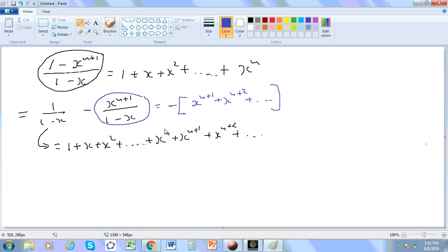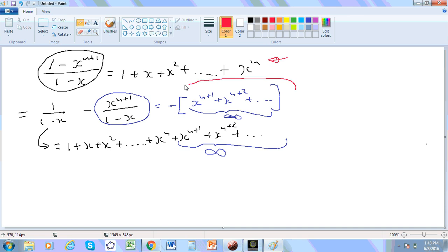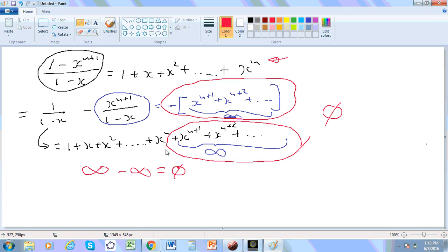So now if these particular terms here represent positive infinity, then so do these. Now watch what happens: in order for us to prove this statement here, the sum of this and this must be zero. Well, that means infinity minus infinity must be zero.